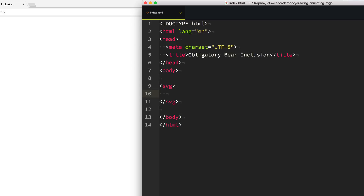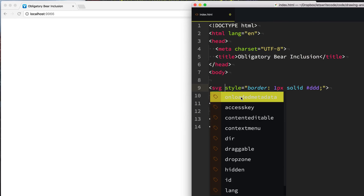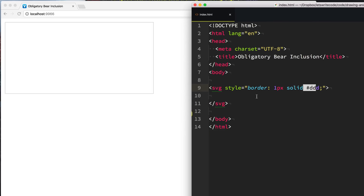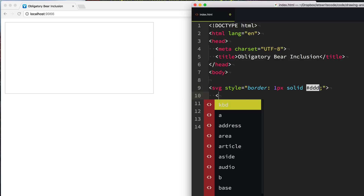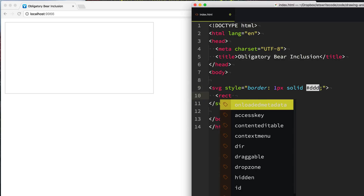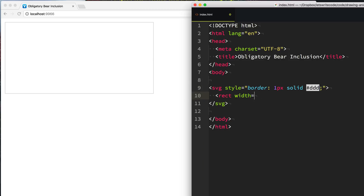Everything in between this is going to be our drawing. Let's add a border around that SVG so we can see our beautiful canvas that we're working with. If we wanted to draw a rectangle we can use a tag called rect and specify the width — say 30 — and the height. So a rectangle 30 by 30, and as you can see there in the top left-hand corner we get a black rectangle 30 by 30.